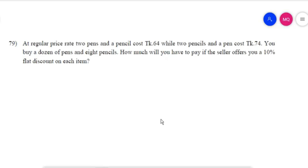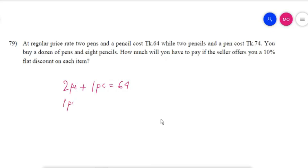Next problem at regular price: two pens and a pencil cost 64 taka, while two pencils and a pen cost 74 taka. If you buy a dozen pens and eight pencils, how much will you have to pay if the seller offers a 10% flat discount on each item? The regular price: two pens plus one pencil equals 64, while one pen plus two pencils equals 74.